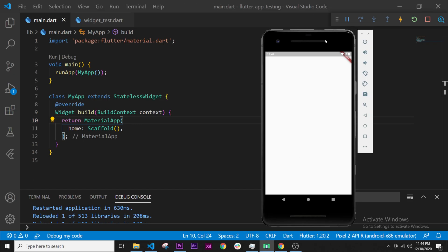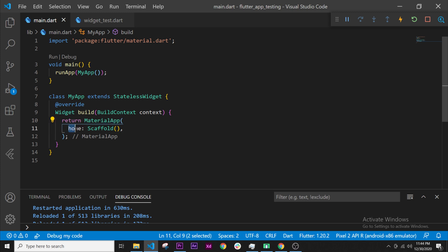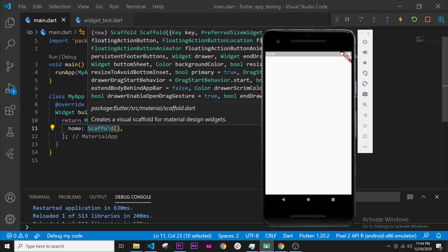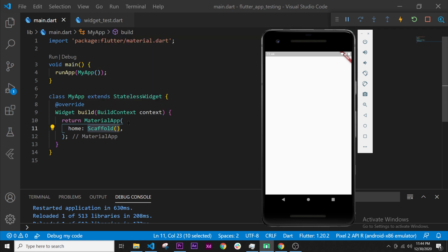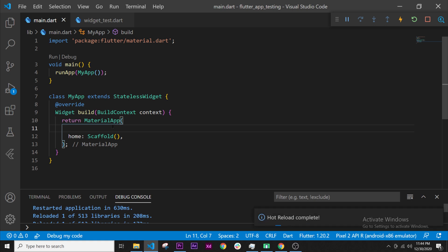In this video we will remove the debug banner. Inside the material app we have the home argument that sends the scaffold. The scaffold is the white screen, so that means the debug banner will be over the scaffold. If it is over, that means it is inside the material app.